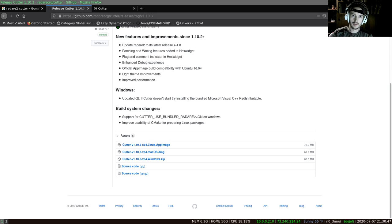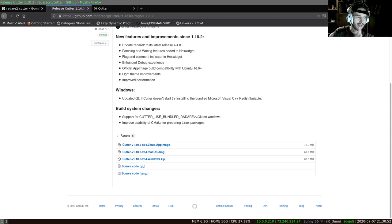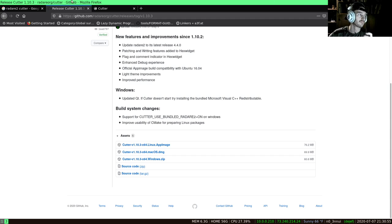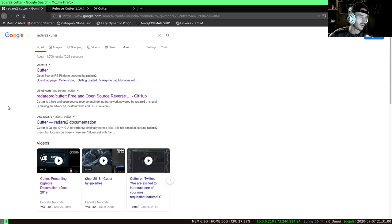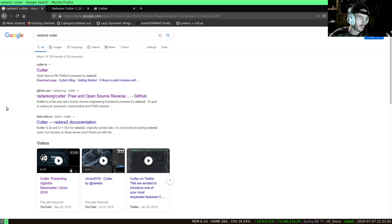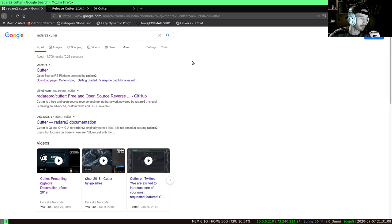Okay, I'm going to take a crack at explaining Cutter. Cutter is a wrapper around Radare2 and very useful in my opinion because Radare2 is quite a powerful program, but this makes it a little bit more accessible just by providing a GUI.